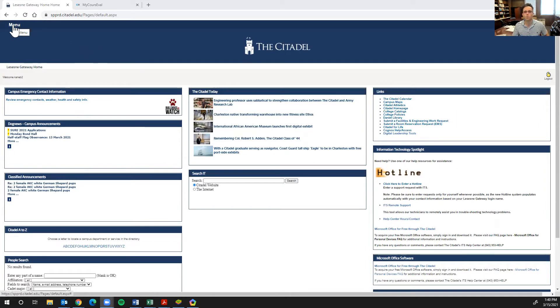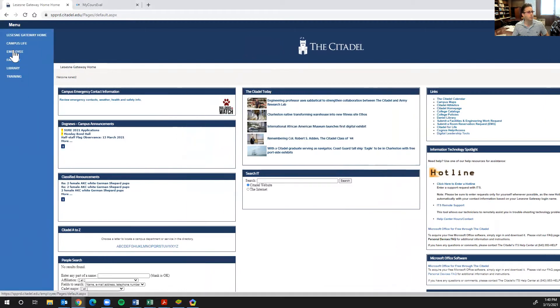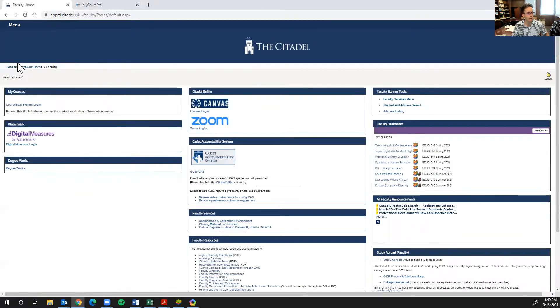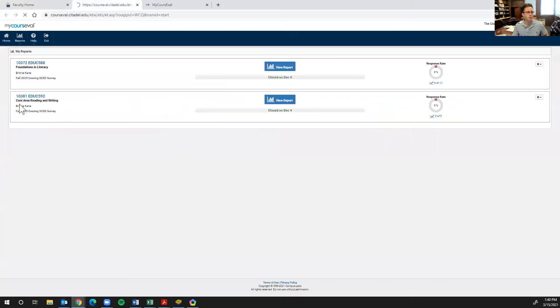From the Lesane Gateway homepage, you'll go down to faculty. And once there you'll see my courses appear on the top left-hand side. We're going to go ahead and click course eval system login.